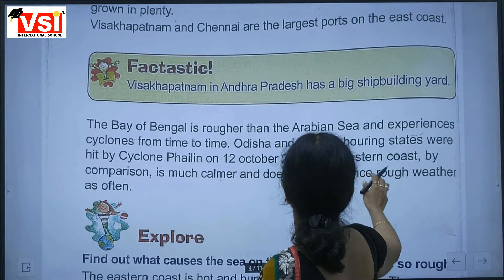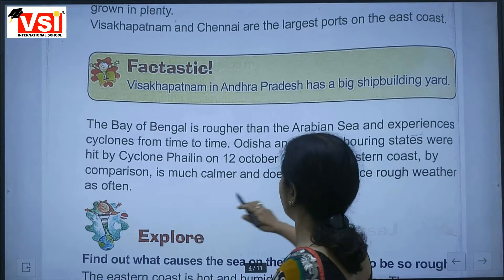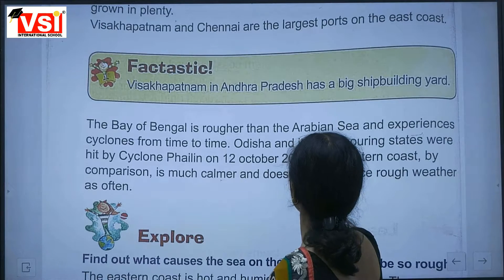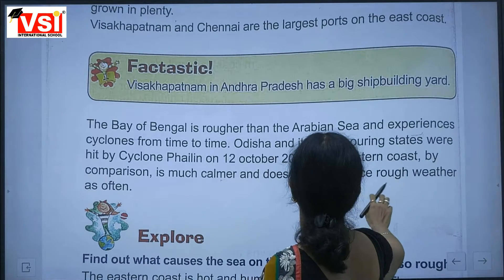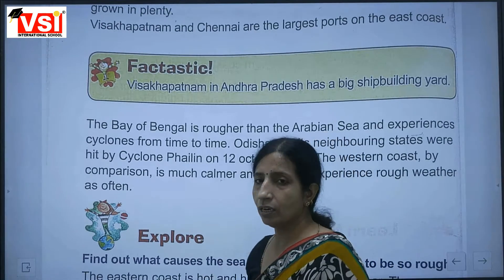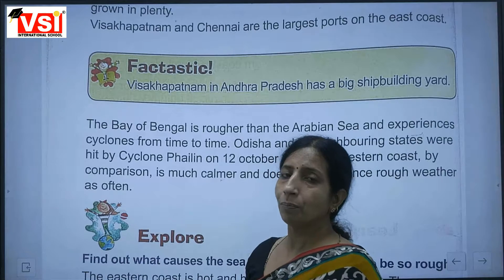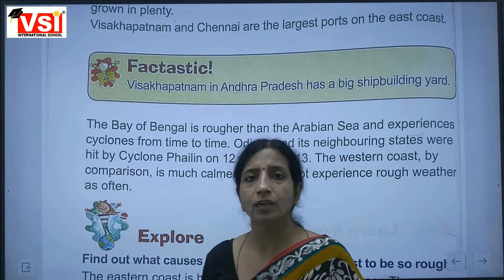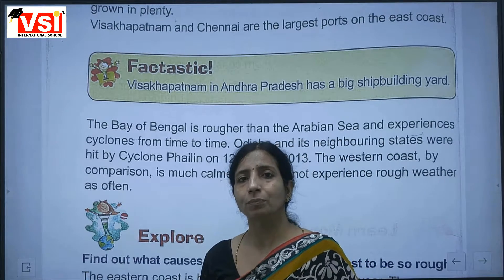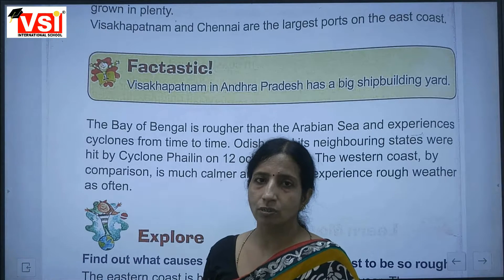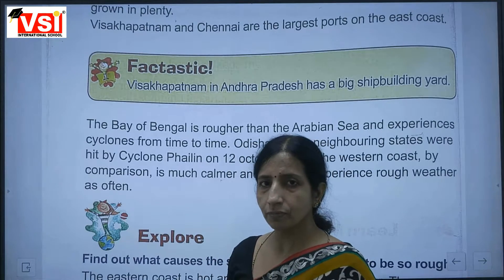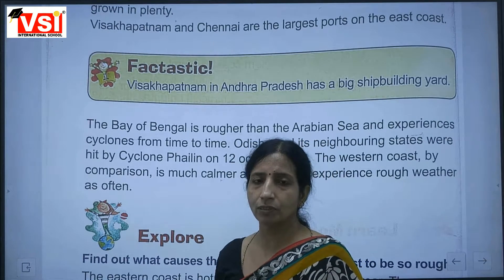The western coast, by comparison, is much calmer and doesn't experience rough weather as often. The eastern coast experiences many more cyclones and storms compared to the western coast.